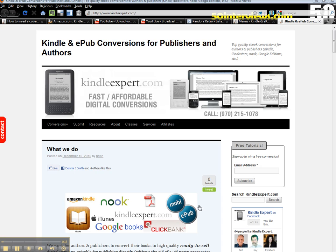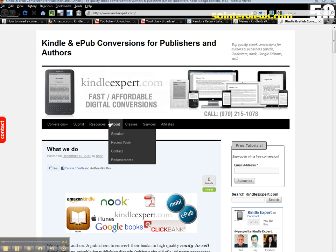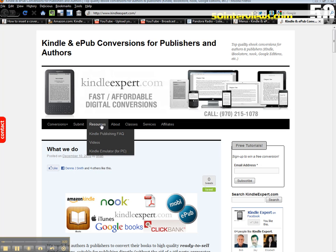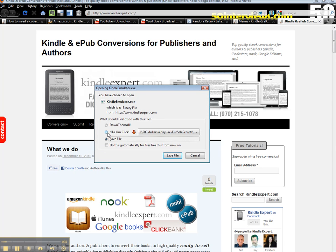Now this only works for the PC, unfortunately, but I want you to go over to my KindleExpert.com website, go into my Resources tab, and go down to the Kindle Emulator for PC link. This is going to bring up a dialog box in a second that says,